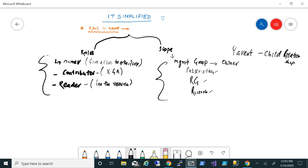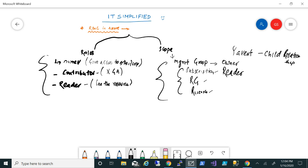That's one example. You can also say, for example, if you give a reader role at the subscription level, then he can see all the resource groups and resources within that subscription. That person has the visibility and he can see the resources. And if you apply, say for example, the contributor role on the resource group level, the person will have all the access as an owner can do.